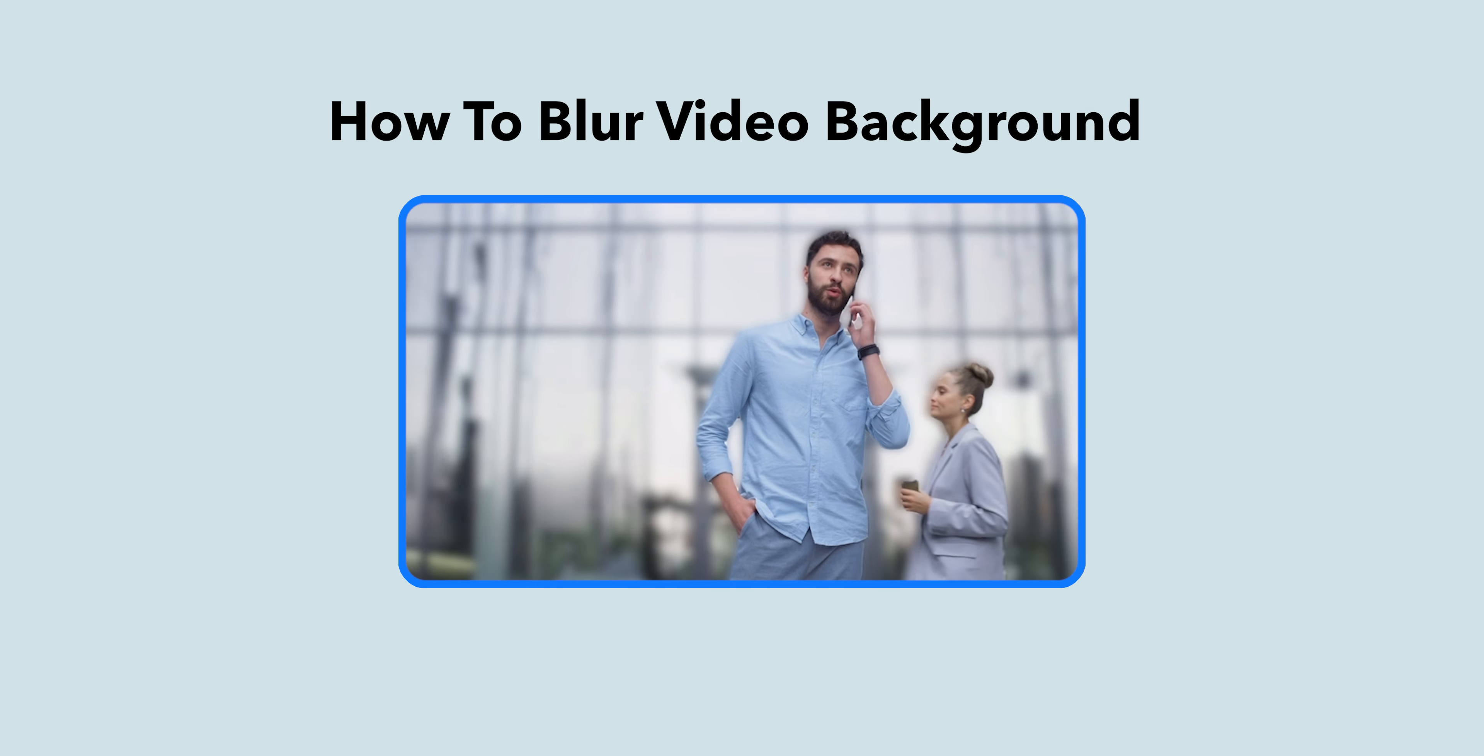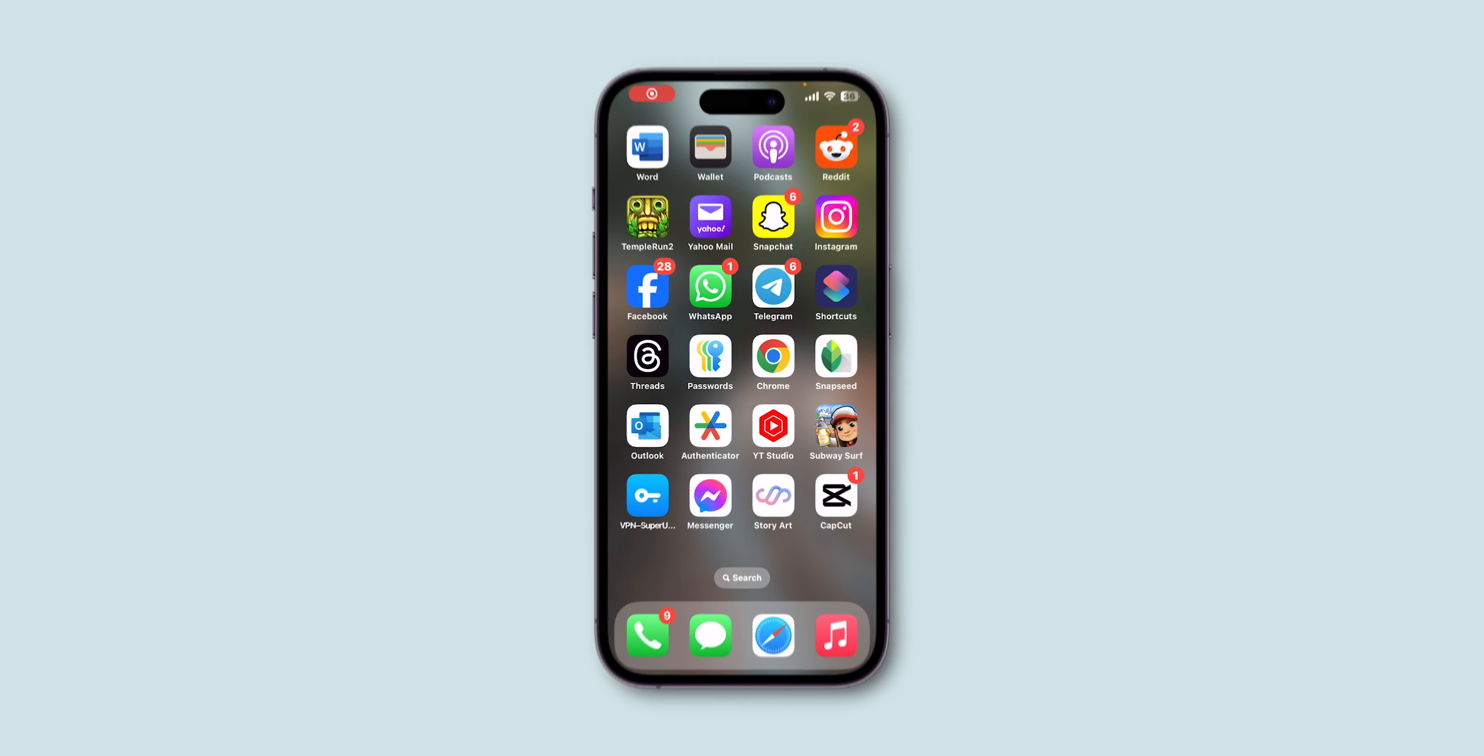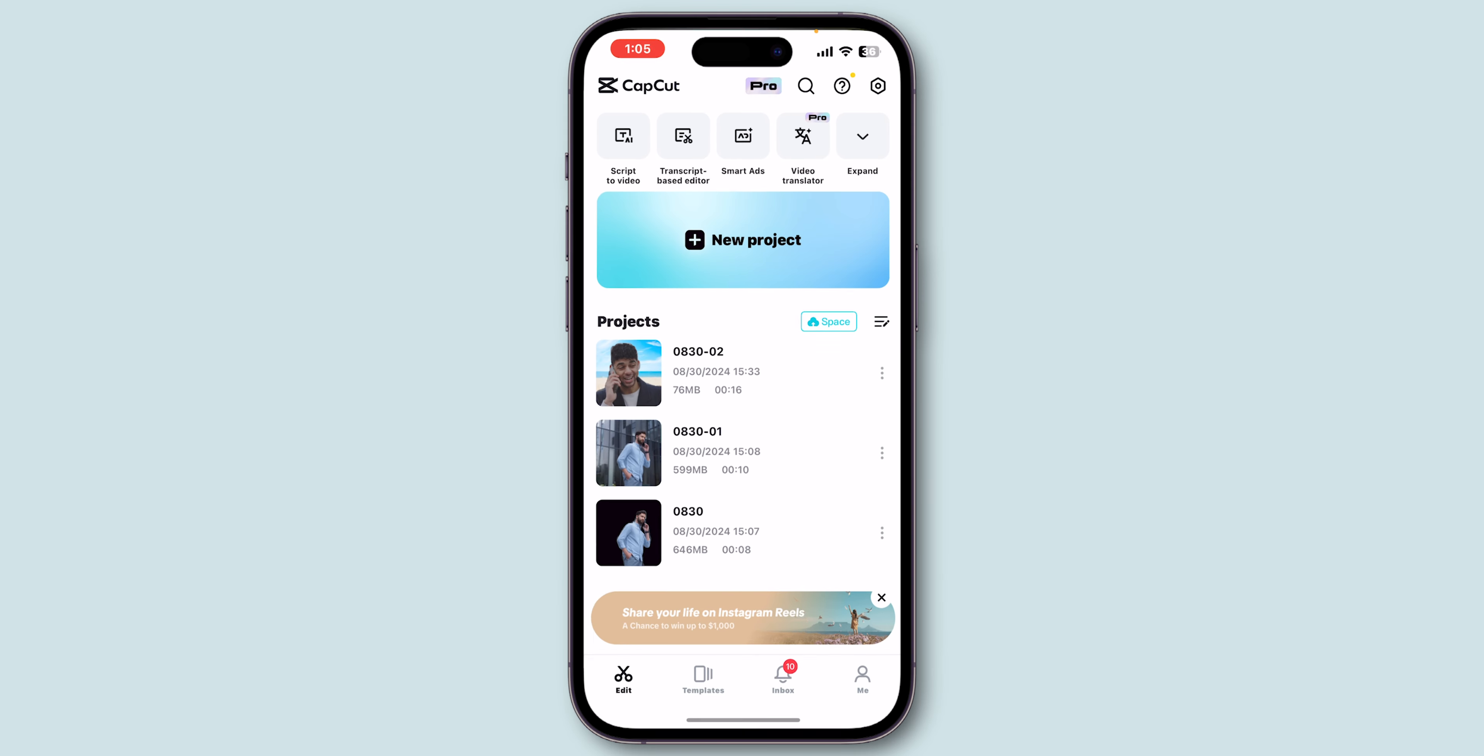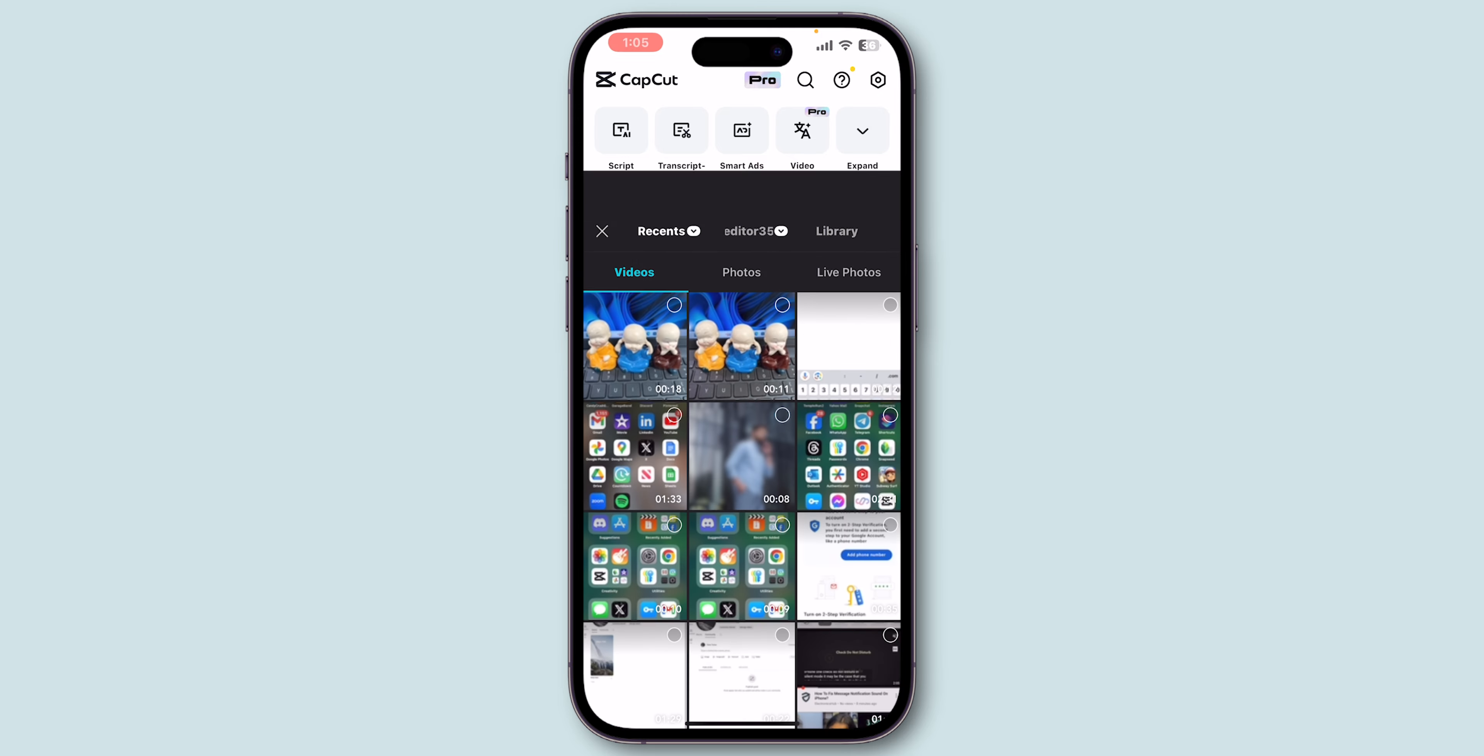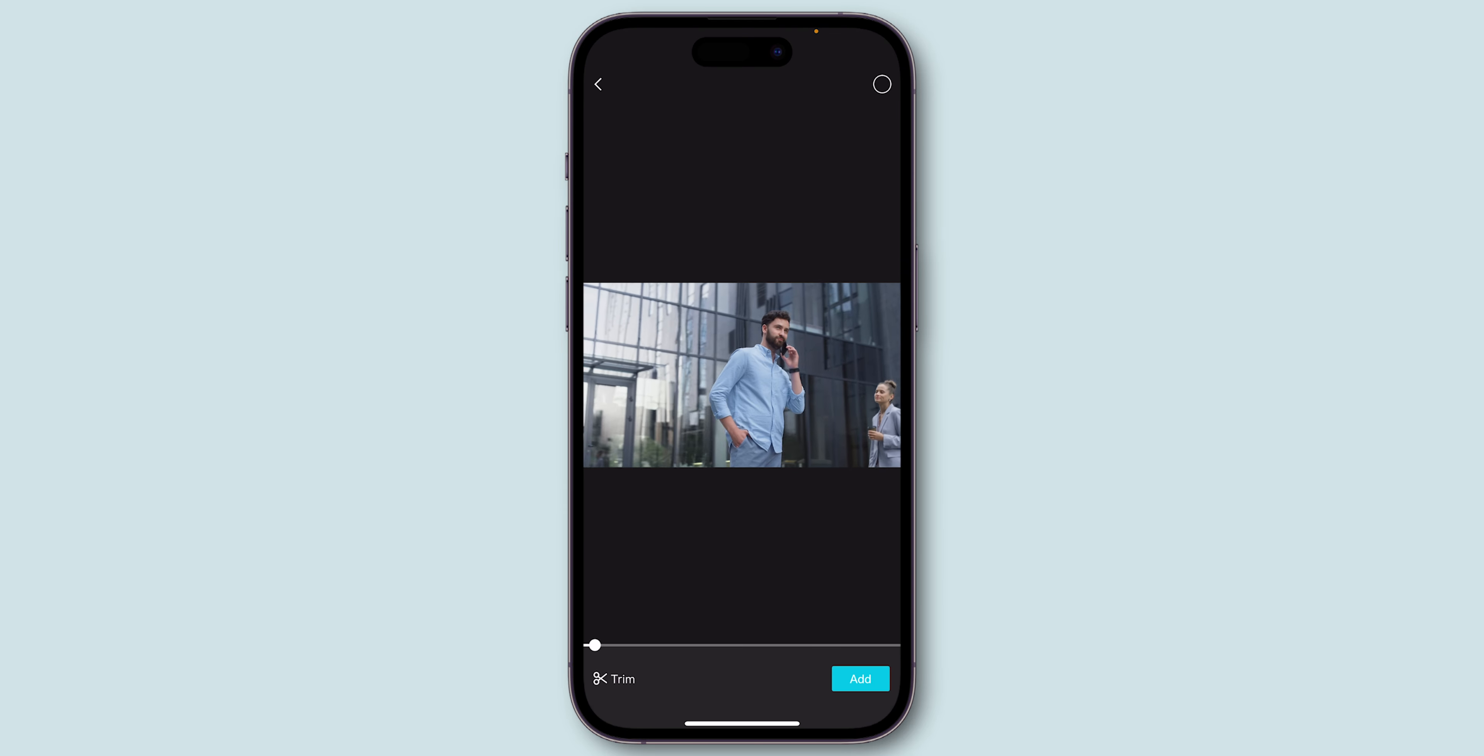How to Blur Video Background on CapCut. First, open the CapCut app on your phone, and then click on the New Project. Select the clip that you want to blur and tap on Add.